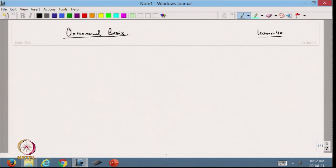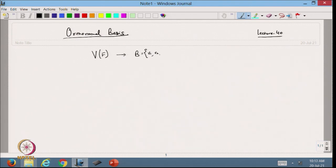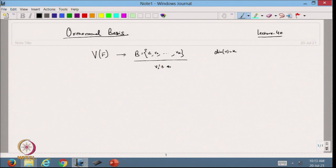So what is orthonormal basis? Till now we have a vector space V defined on a given field. From there we know that we have a basis B made up of vectors V1, V2, ..., Vk. This is the basis for vector space V, which means the dimension of V is k. We know that B is linearly independent and B spans V.